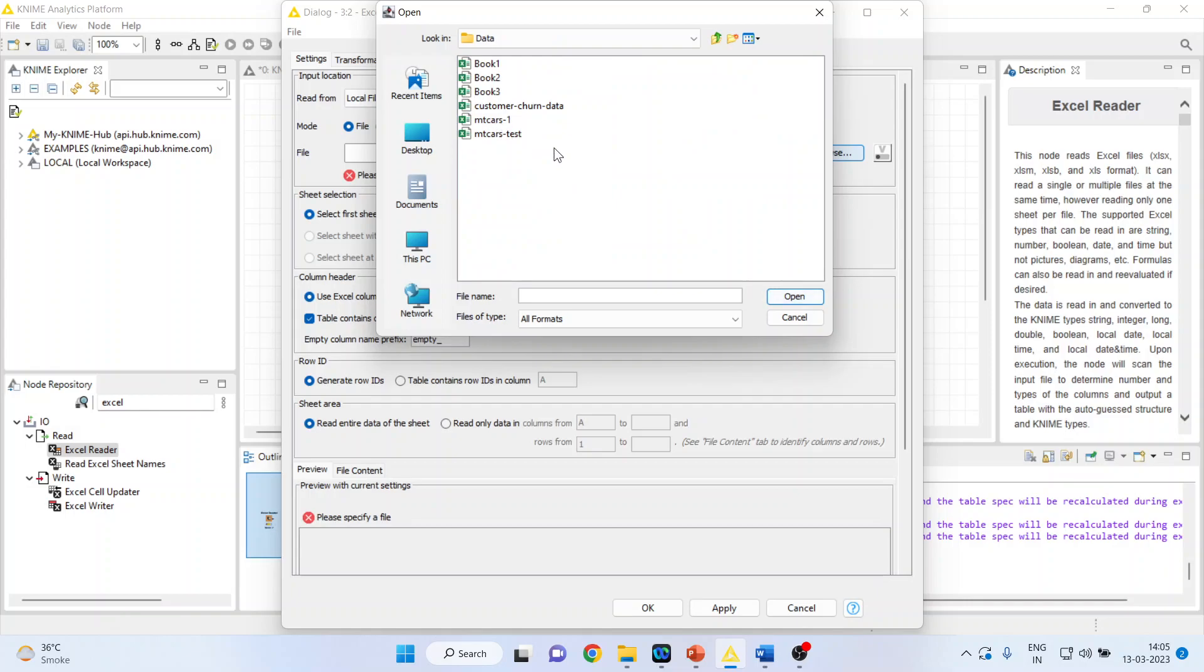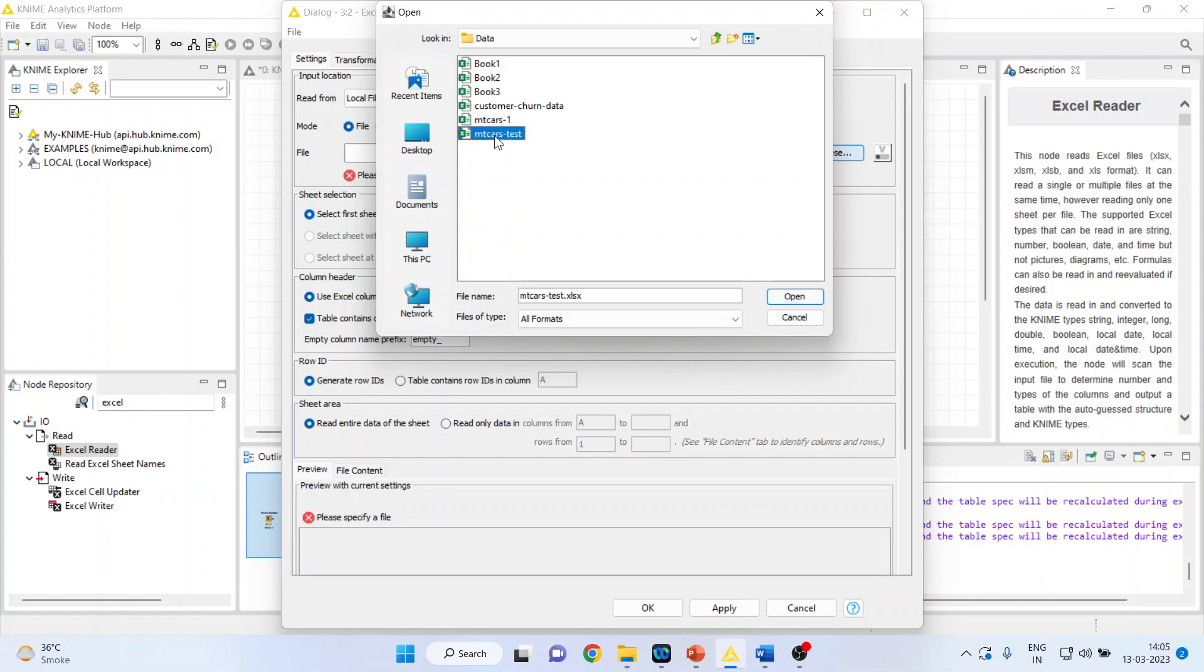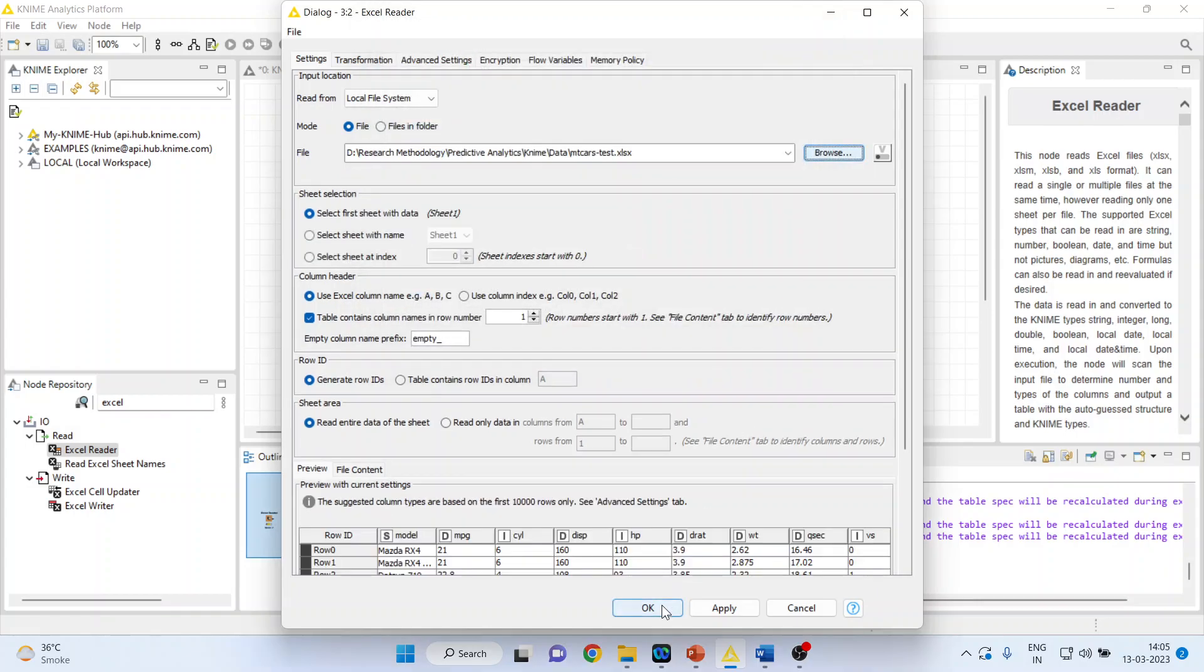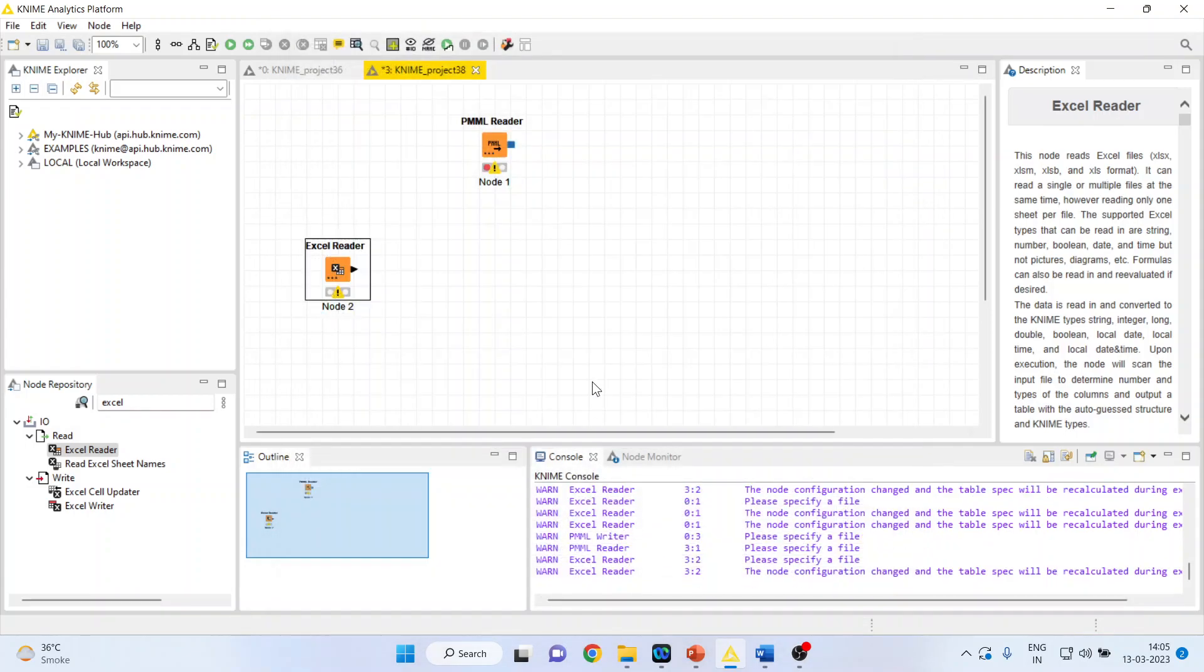We are having two datasets. One, mtcars1 and mtcars-test. mtcars1 is a dataset on which the regression learner model was created. This is the complete new observations which we are giving to our model. Click open. Click OK. Now, again, you go back here and activate PMML predictor.